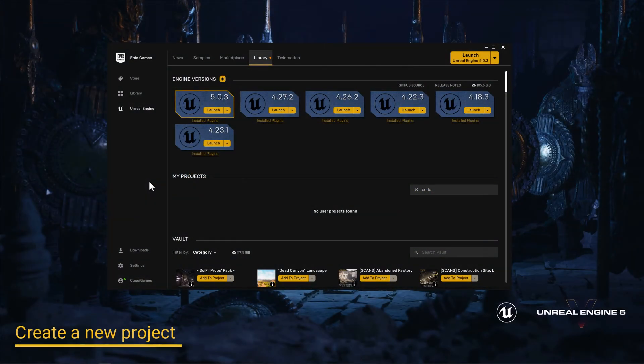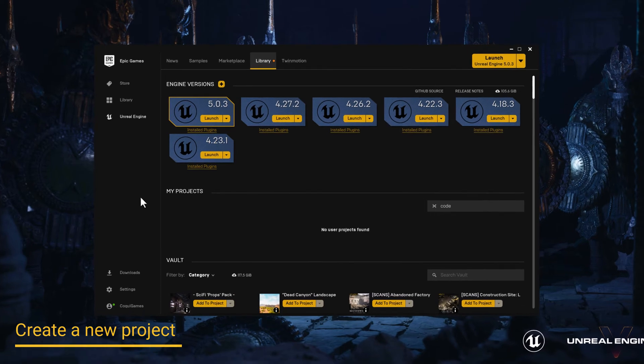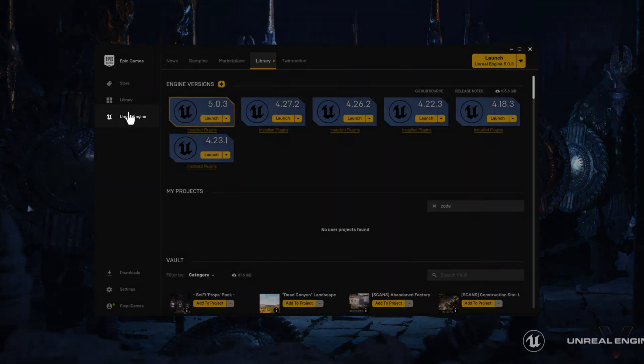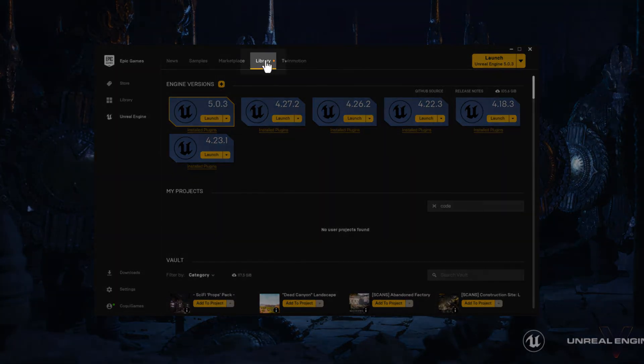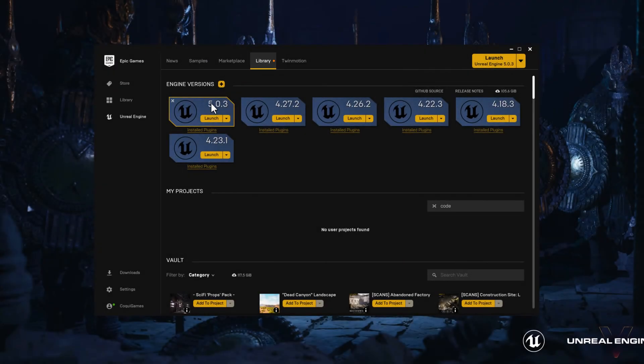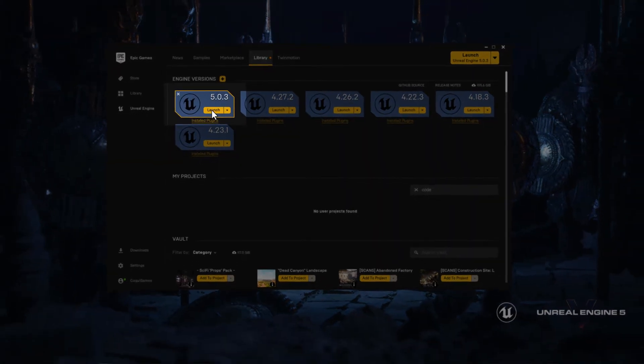We will begin by creating a brand new Unreal Engine 5 project. Open the Epic Games Launcher, click on Unreal Engine on the left, click on the Library tab on the top, and for Unreal Engine 5, go ahead and click Launch.